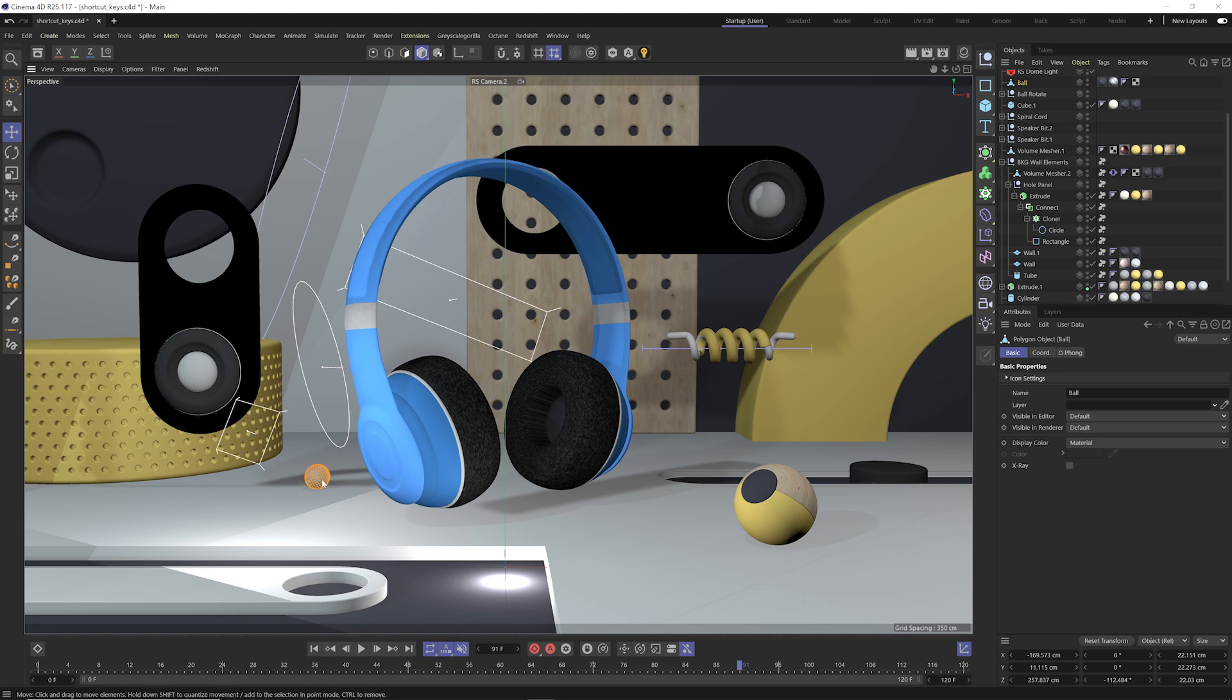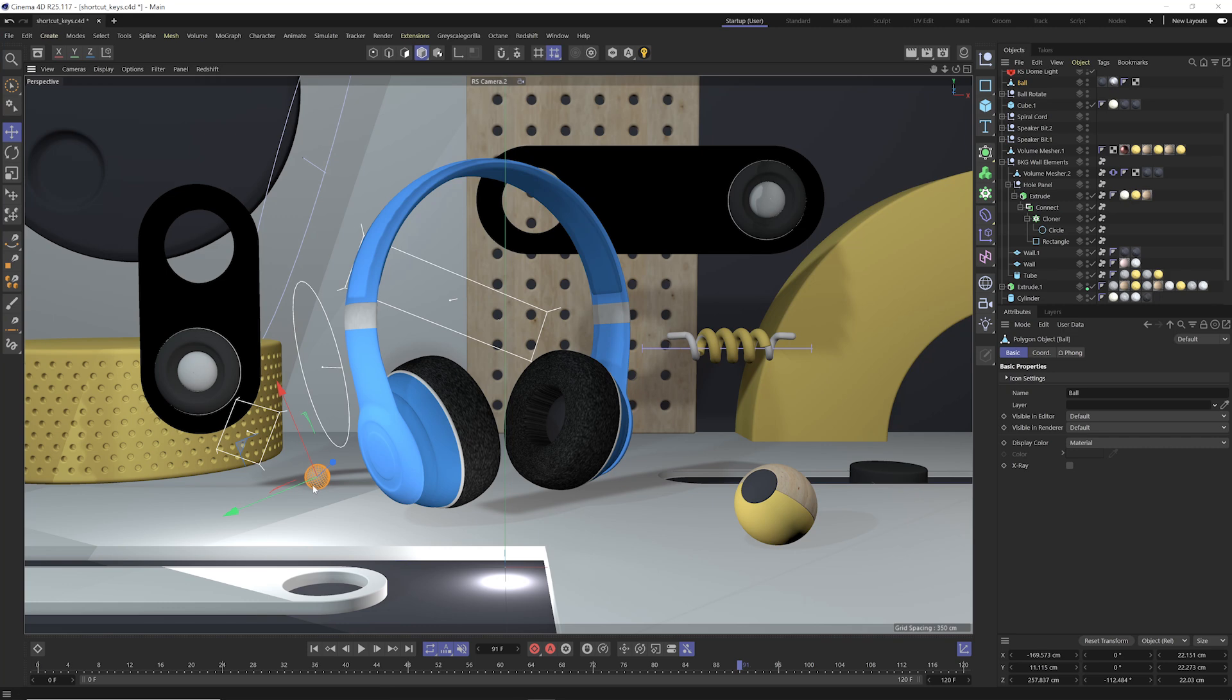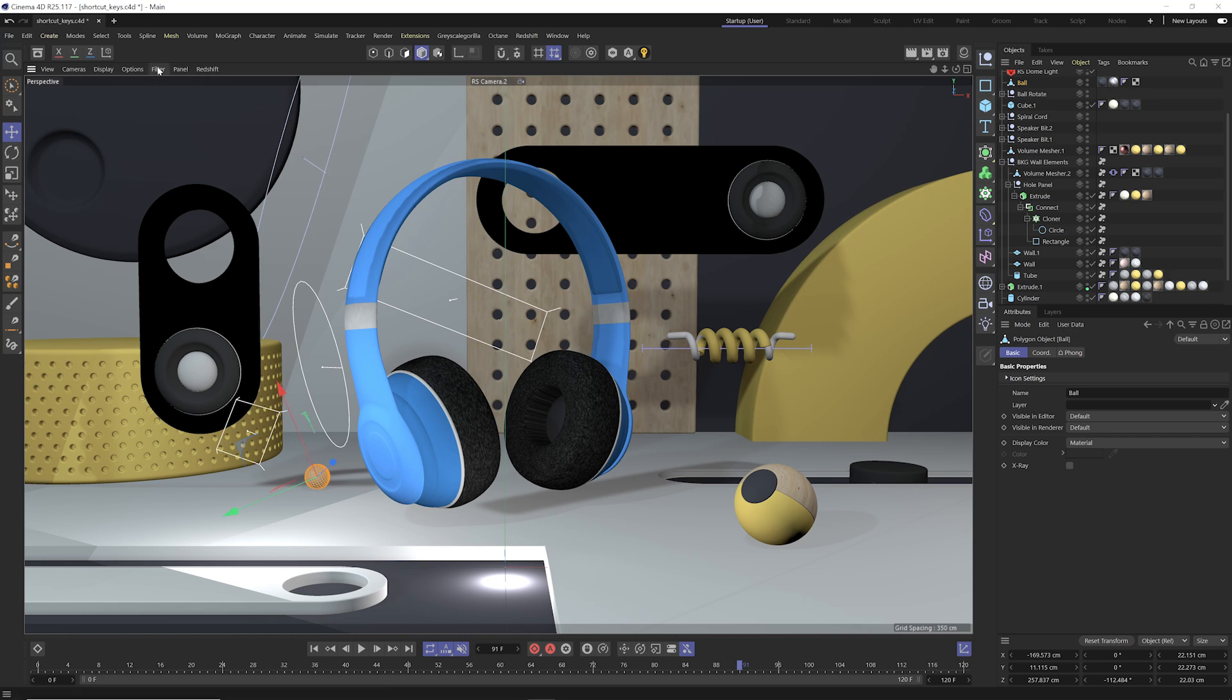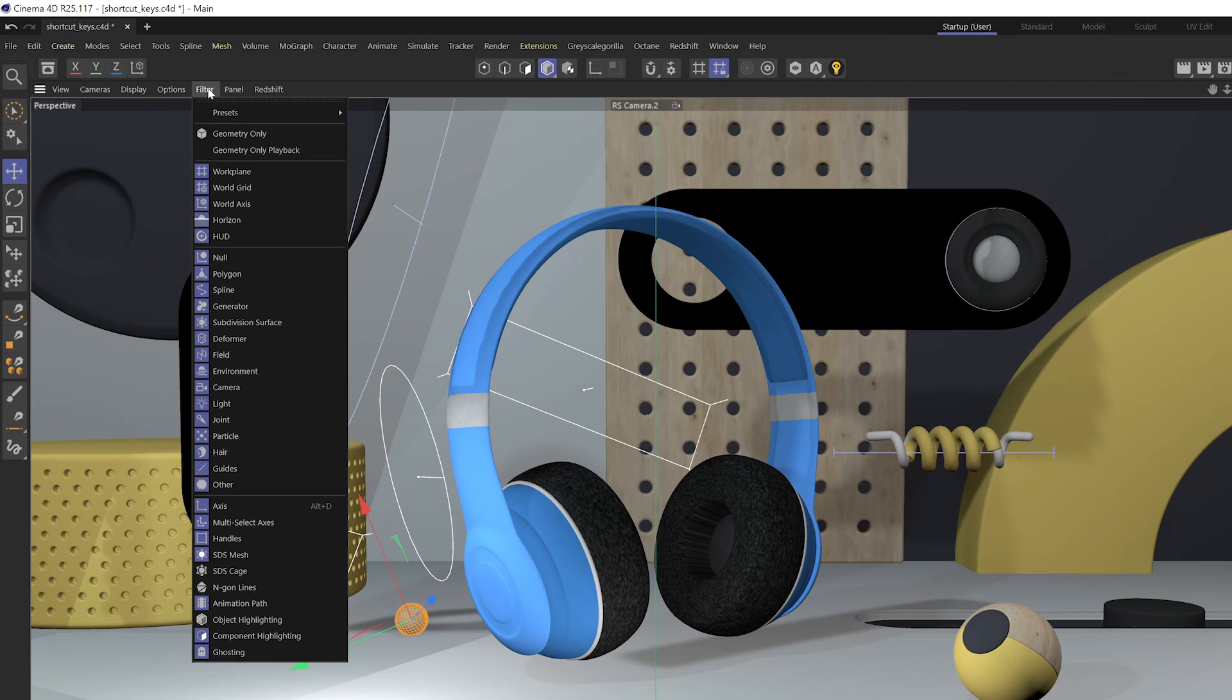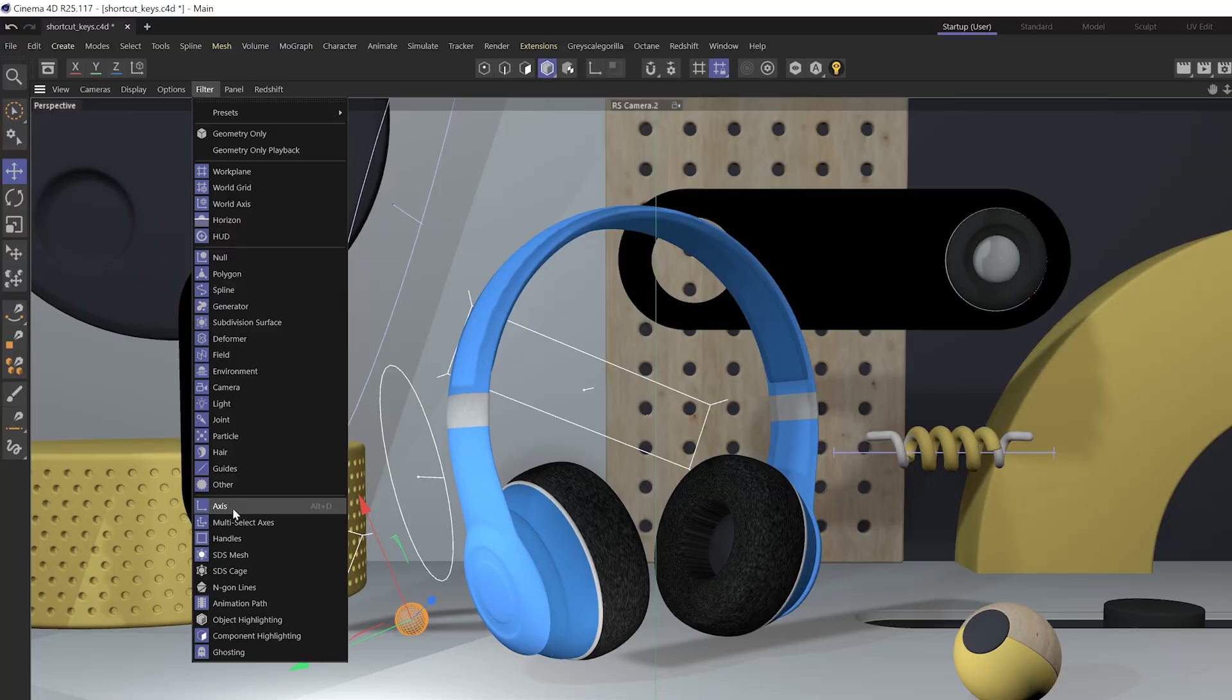And sometimes you might accidentally hit alt or option D and you might be wondering where the heck did my axis center go? And that's probably because you accidentally hit alt or option D. And you can also toggle this on and off in the filter menu. And you can see that alt or option D command right there.